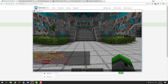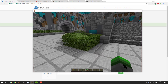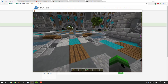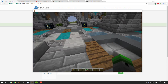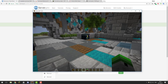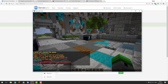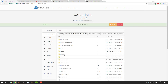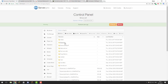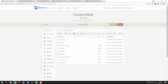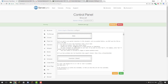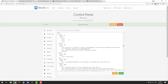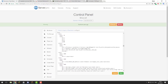Now when users first join your server they should have access to the default commands assigned to the default group and should have the prefix in chat. Now that we've set up the basic permissions, we can go ahead and start setting up some kits. Go back to the control panel, go to the file manager, go to the plugins folder, then the Essentials folder, and open the config.yml file. Scroll down until you come across the kits section.